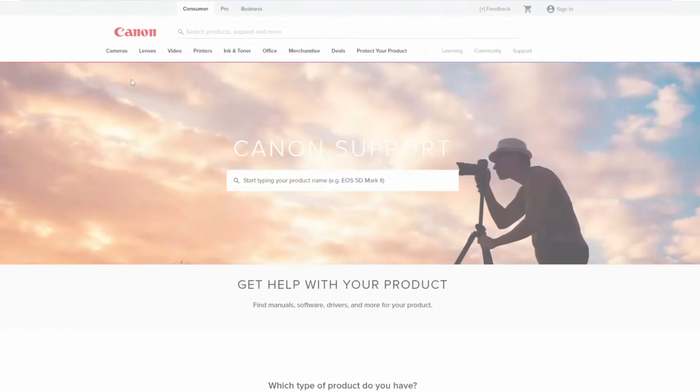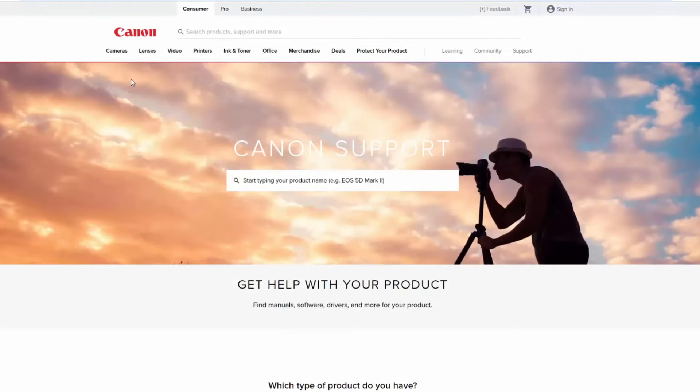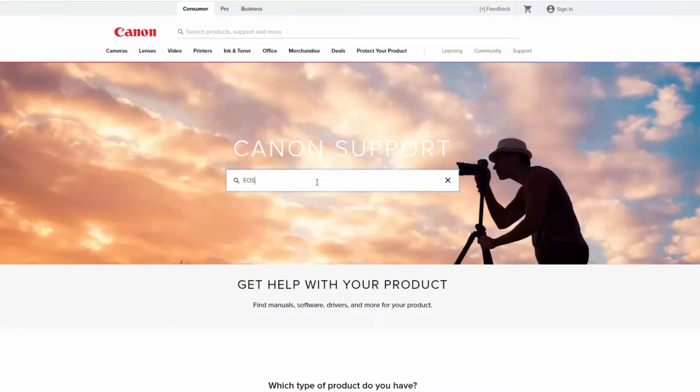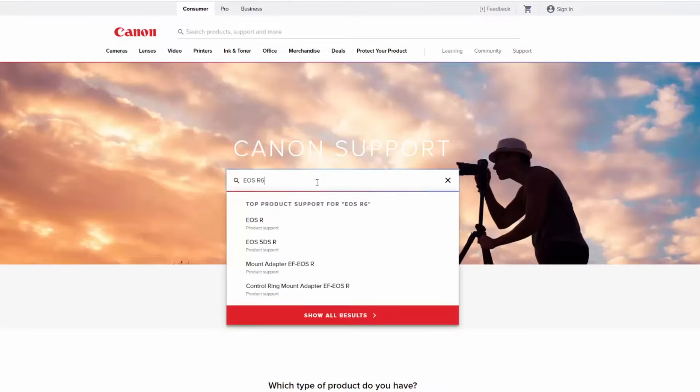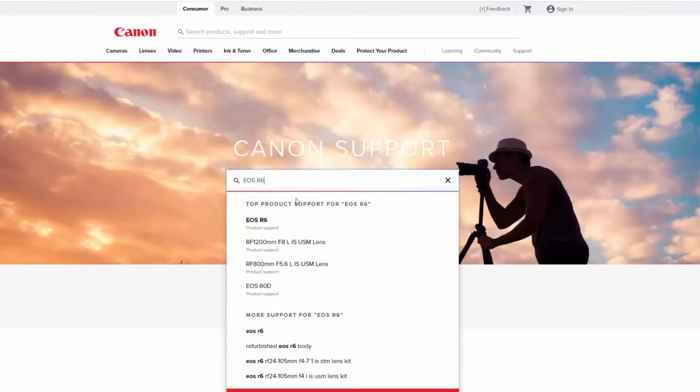In the search box, type your camera model and select it from the list.